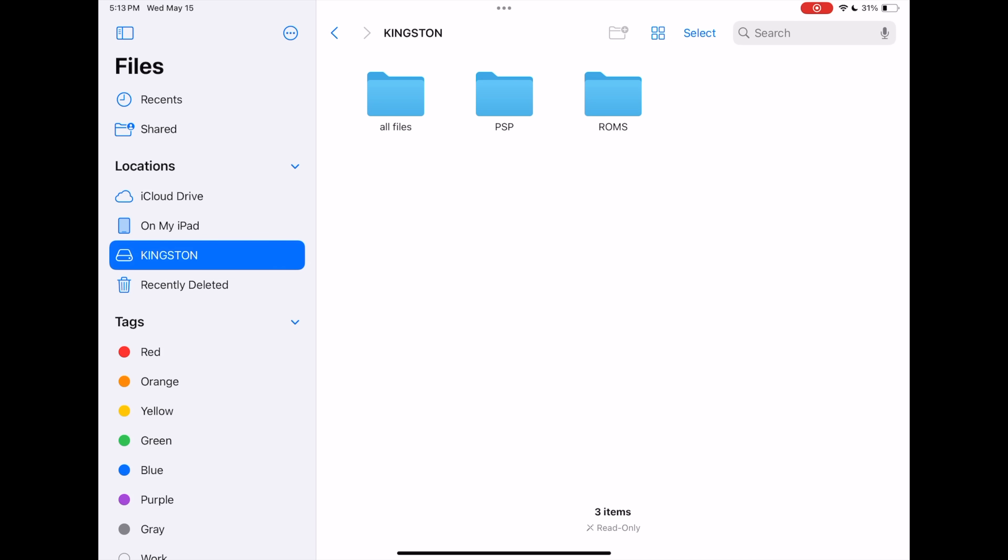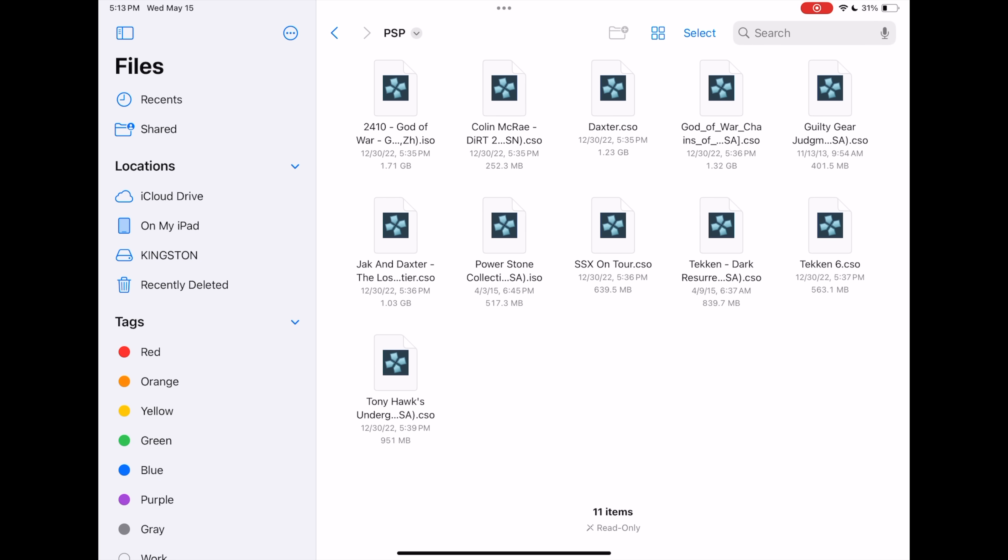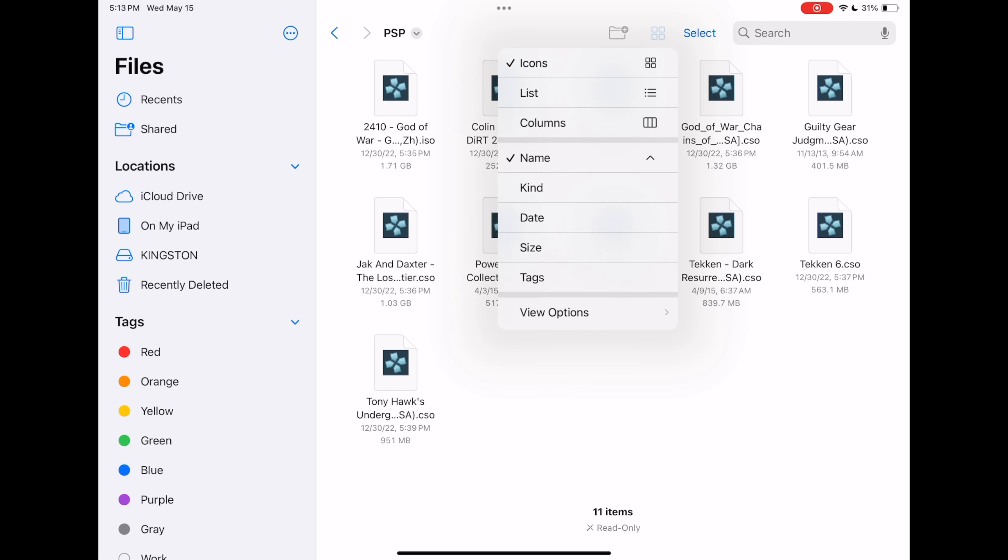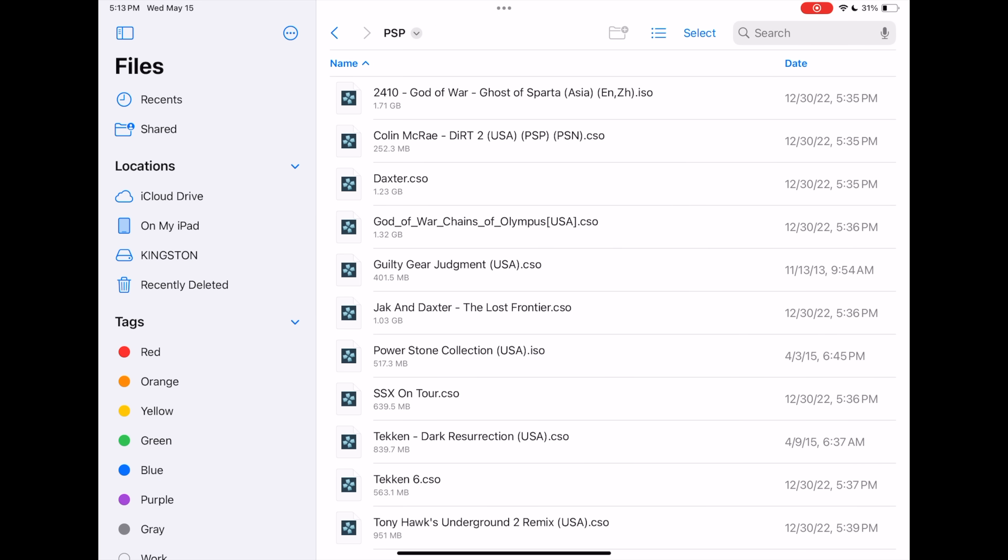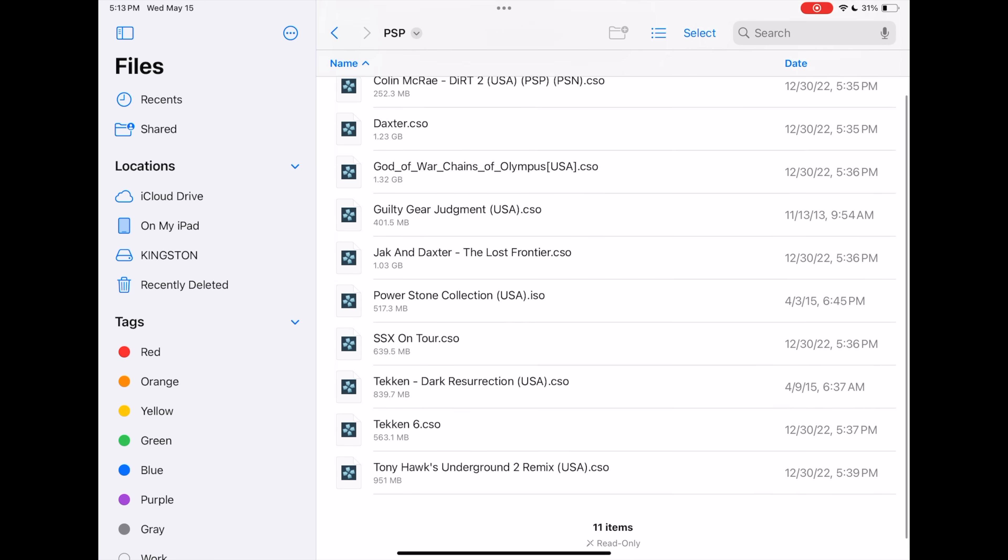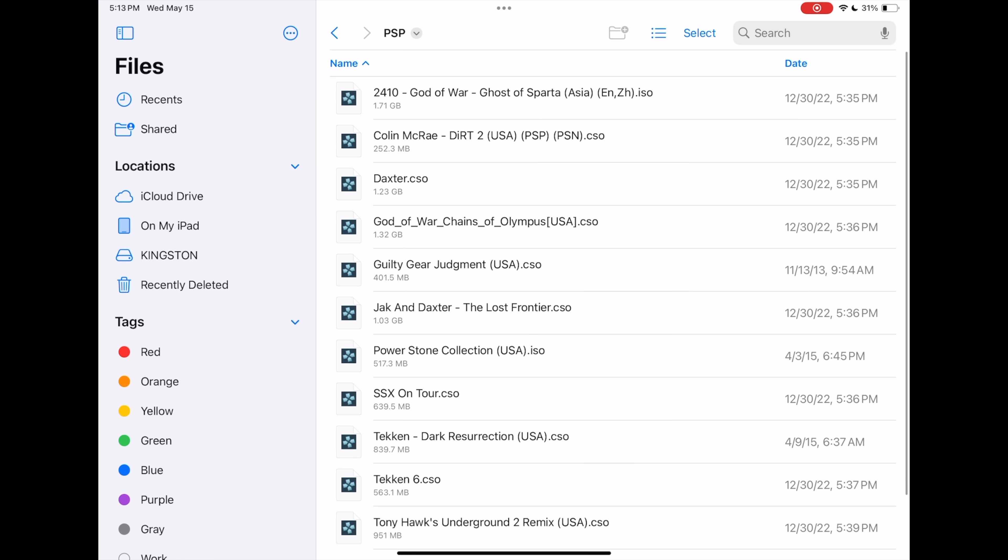And the format of these games is going to be very important to play them with PPSSPP. You can use an ISO or you can use a CSO. So I've got some .iso files here, some .cso files here. Got the name of the game. You can kind of tell what's going on here.